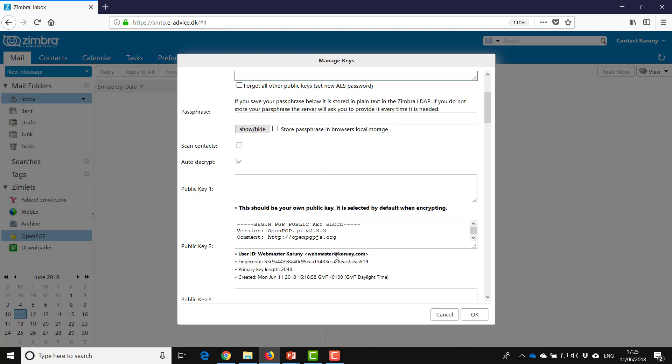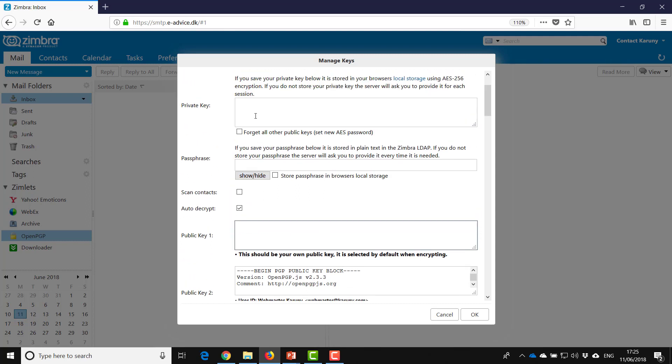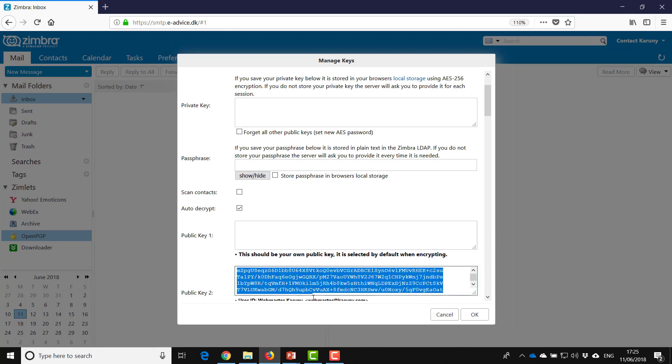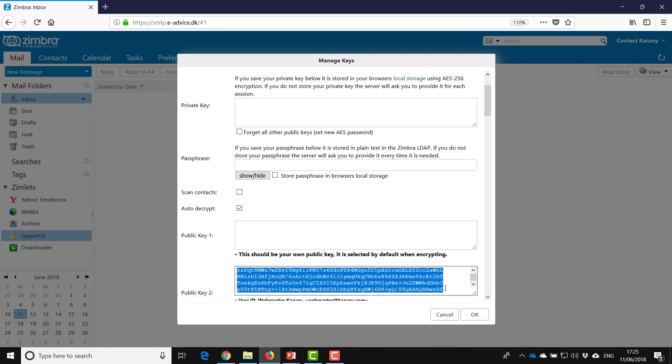As you see, the first one is blank but that's because I have not created keys for this account that is called contact. But here you can see definitely this is his private key.